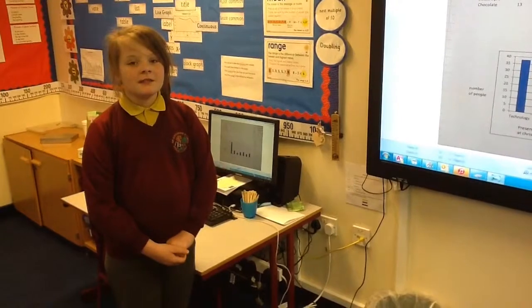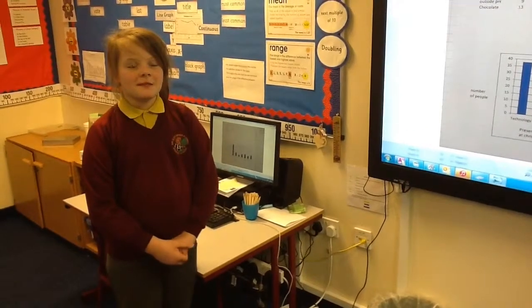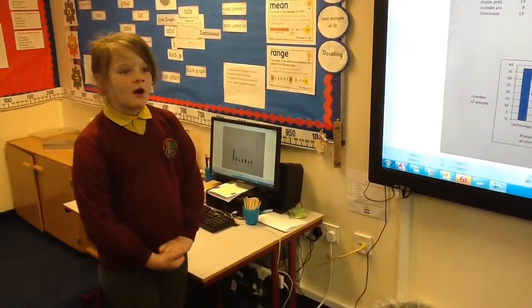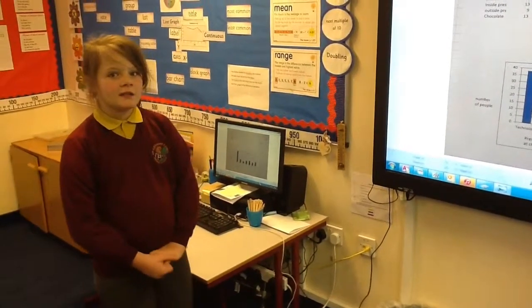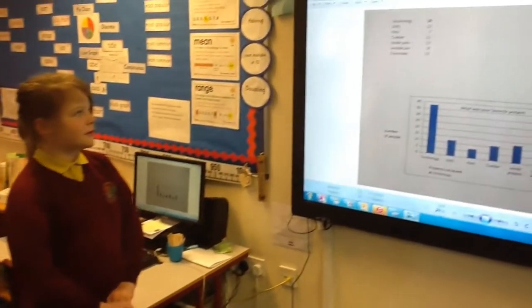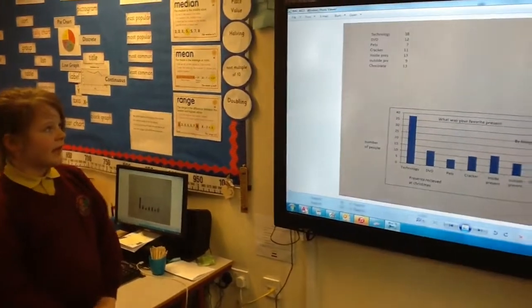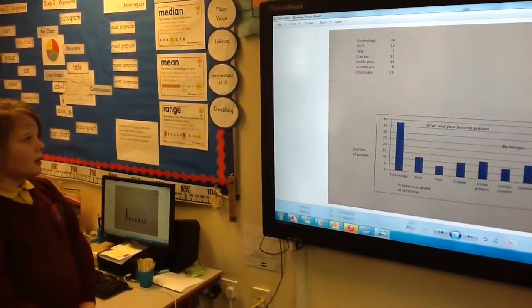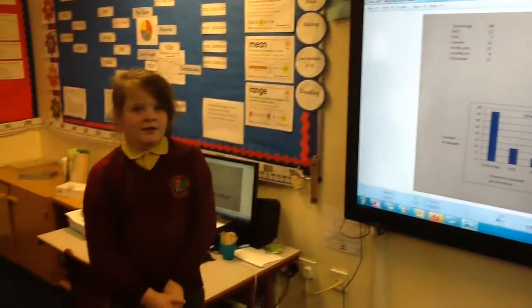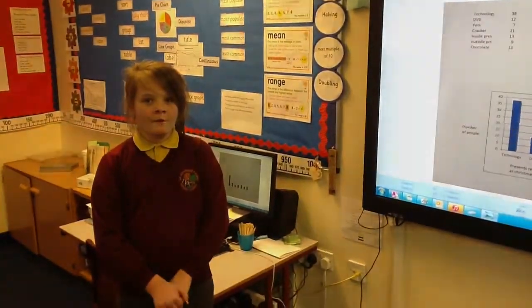The range is the difference between the lowest and the highest. Our highest number was 38, our lowest number was 7, so our range was 31.